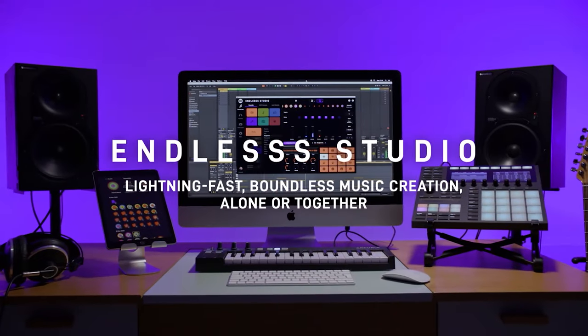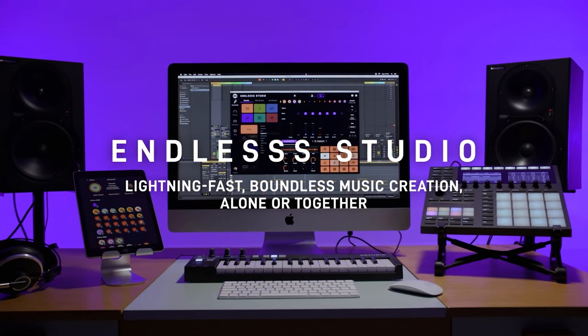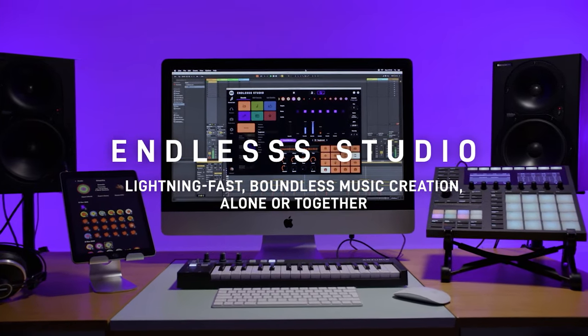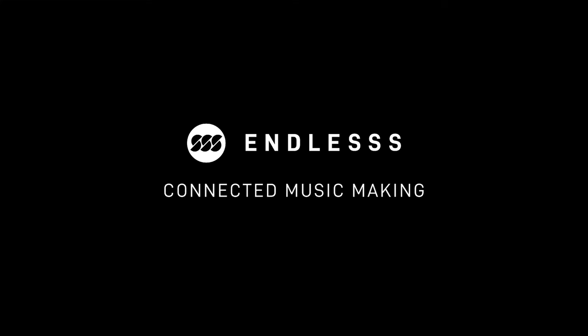I hope you enjoyed this overview of Endless Studio. Find out more at Endless.fm or check out our other videos.